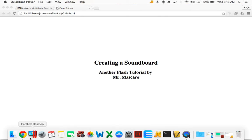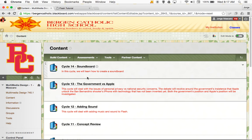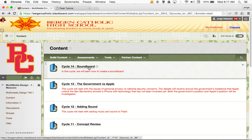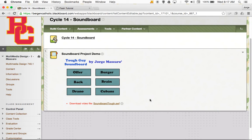So let's take a look at a soundboard — a very simple soundboard that I created in a relatively short time. If you go to Blackboard and go to the current cycle, you'll see the soundboard project demo. I created a soundboard with some tough guy sound bites. There are six buttons and they are interactive, so if you mouse over them you see the cursor turns into a little finger, which means it can be clicked.